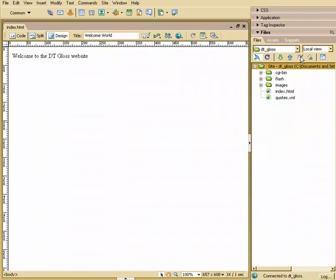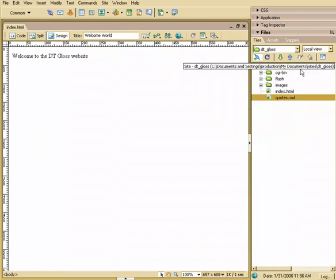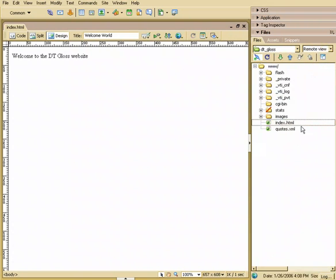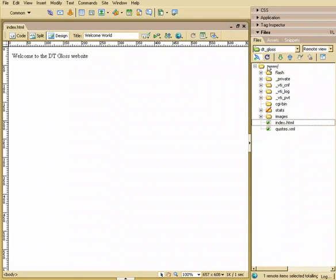Now, if you had the check-in and check-out options, this is how you would check out a file. So you'd highlight the file, hit Checkout. Highlight a file, hit Checkout, and when you're done, you can check it back in. So that's how you would utilize this Files folder.